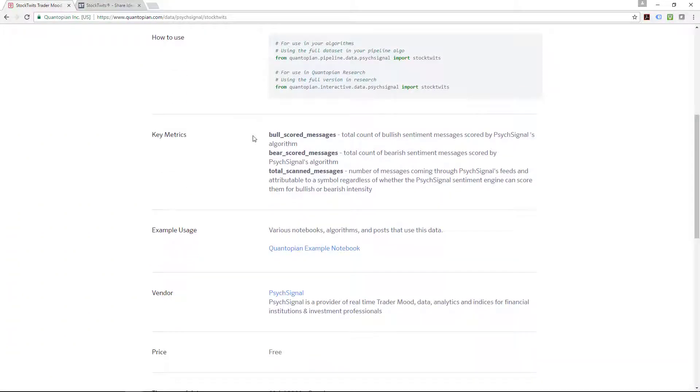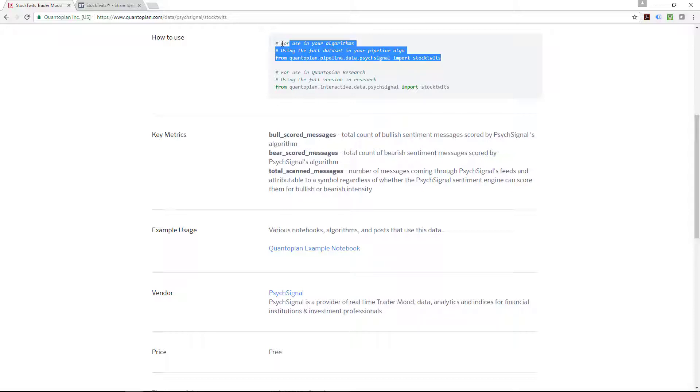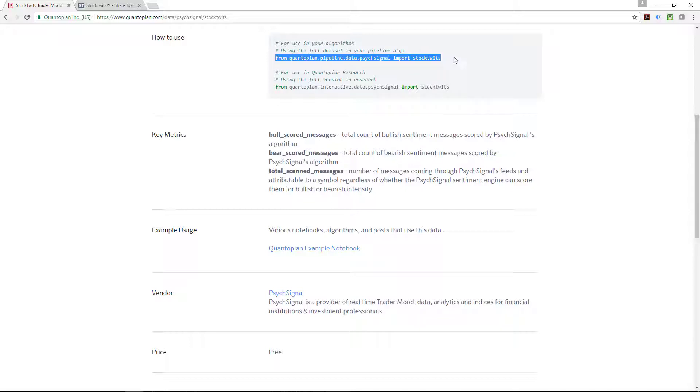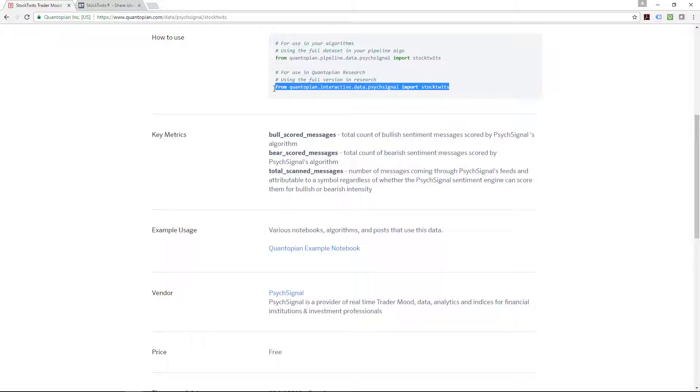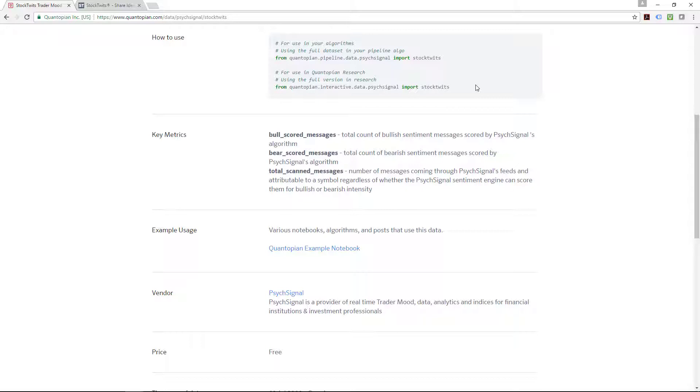So how do you use this? There are actually two ways to import this library. If you are using the pipeline within the actual backtester or IDE itself, this is the line that you use: from quantopian.pipeline.data.psychsignal import stocktwits. But if you are in the actual Quantopian research platform, you use this: from quantopian.interactive.data.psychsignal import stocktwits. The difference is the word pipeline and interactive. So that's the difference. Just be careful which one you use in which environment that you're using it because it does matter.